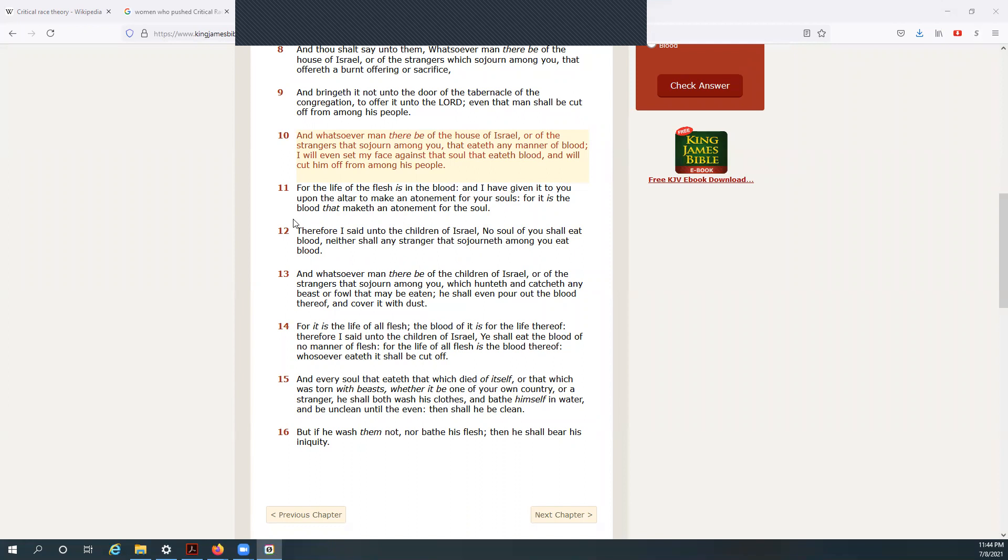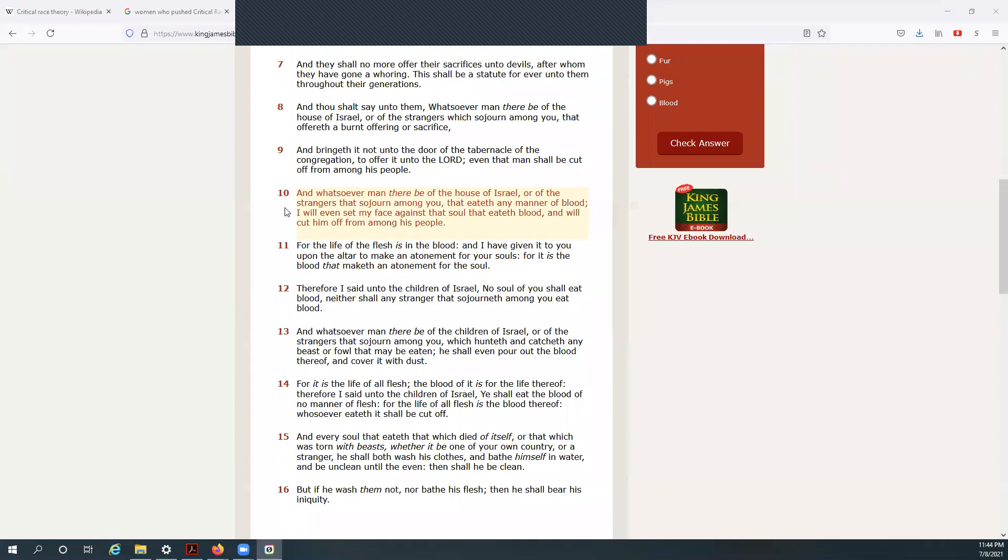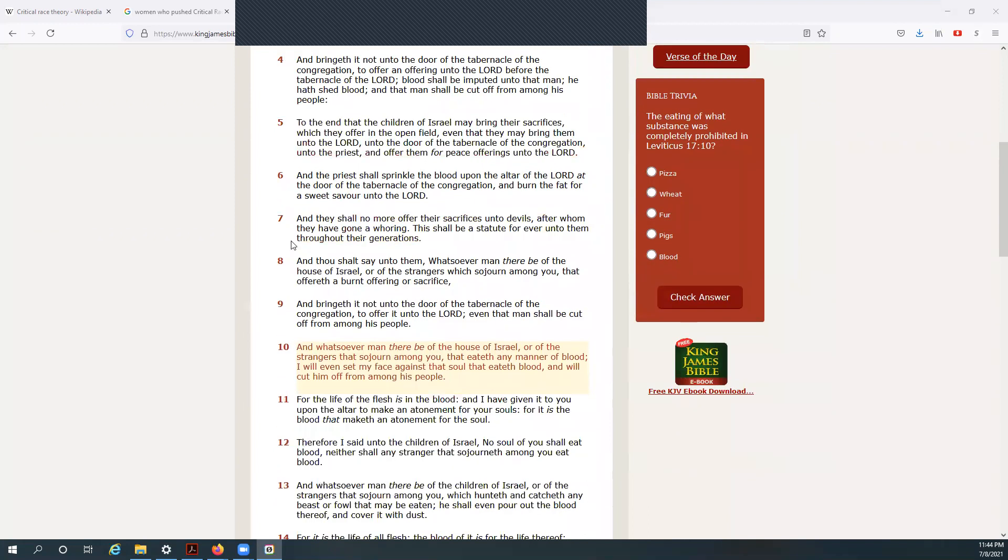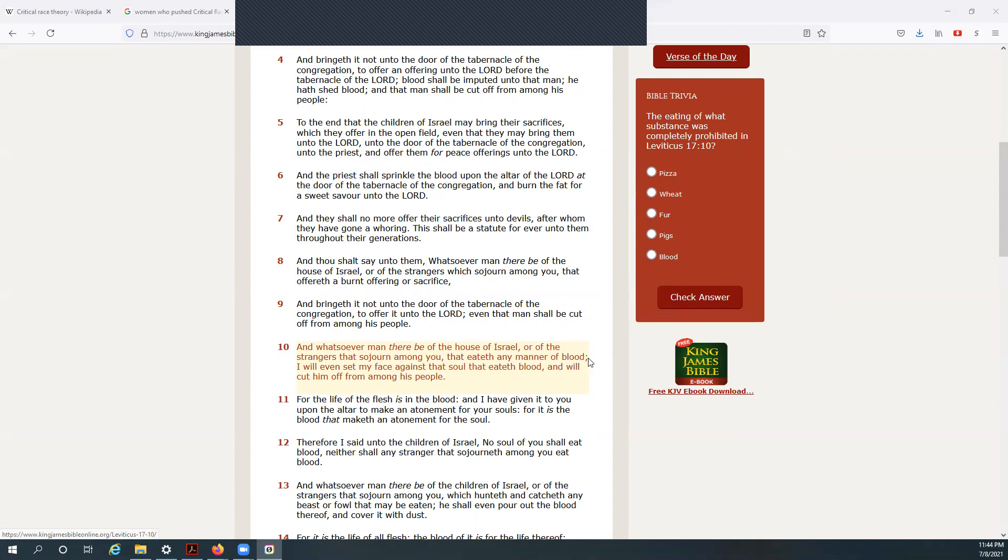Hear the word of the Lord. We're in Leviticus chapter 17, verse 10: And whatsoever man there be of the house of Israel or of the strangers that sojourn among you that eateth any manner of blood, that's complete thought. I will even set my face against that soul that eateth the blood and will cut him off from among his people.